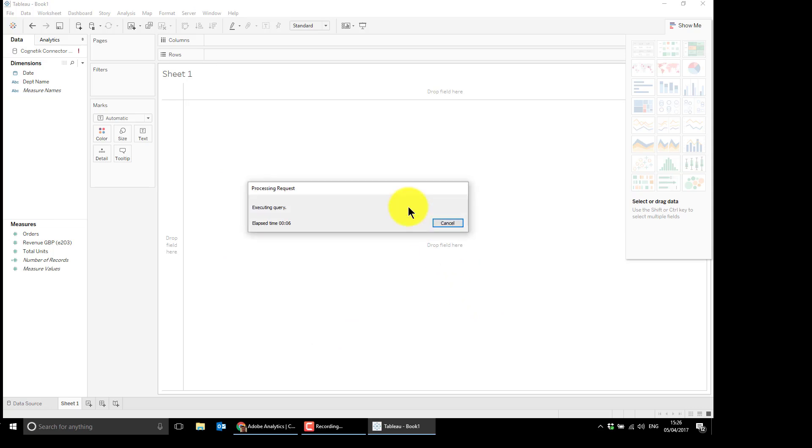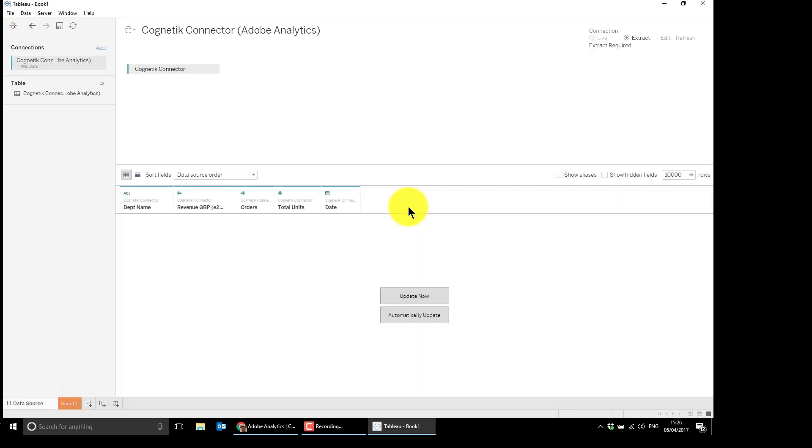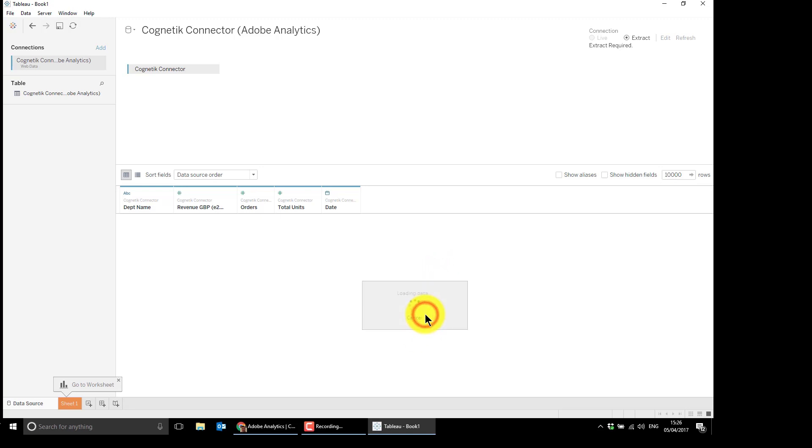What it's doing at the moment is it's going off to an e-commerce website, it's grabbing around about 13 weeks of simple demand order units data. This will give you some sense of how long it takes to actually run.